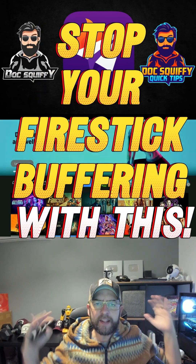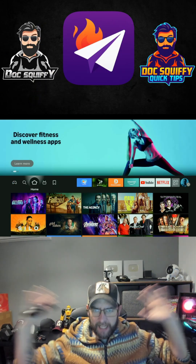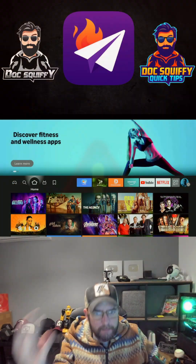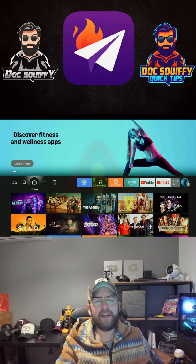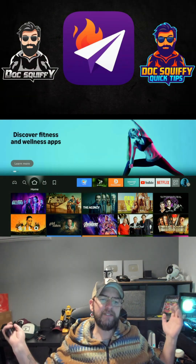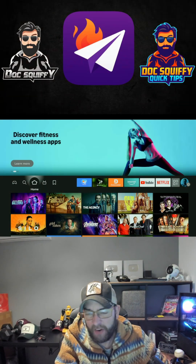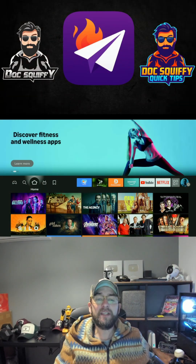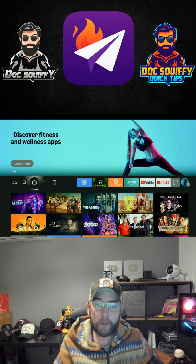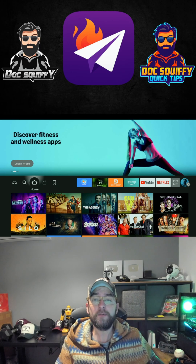There is nothing worse than buffering — that annoying buffer symbol on your Fire Stick, Android TV, or any streaming device really. There are a couple of things we can do to try and fix it.